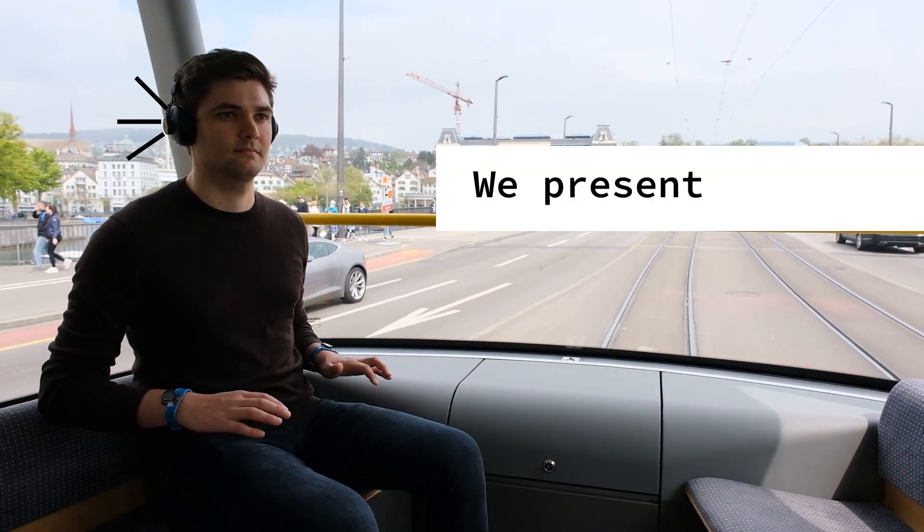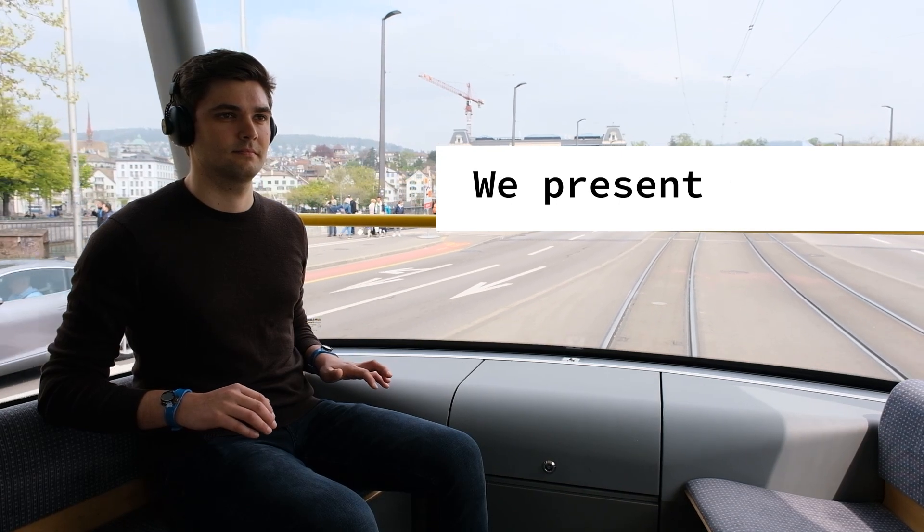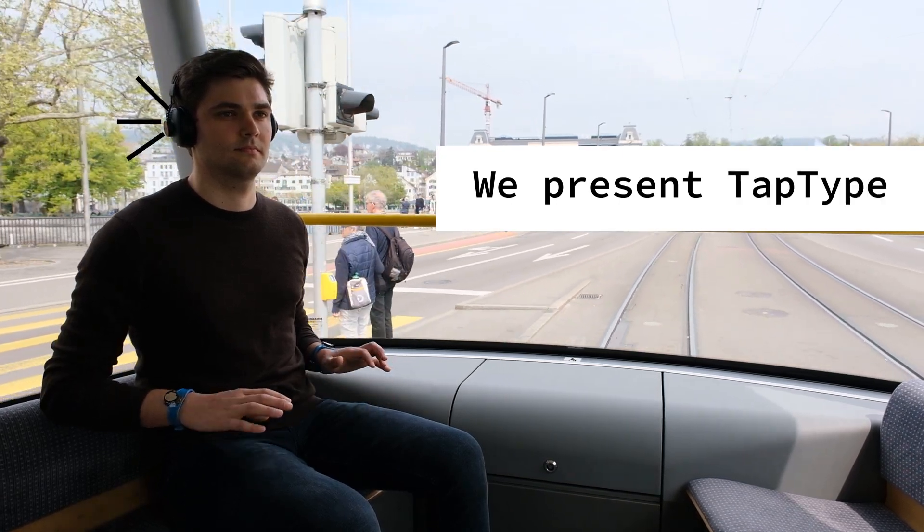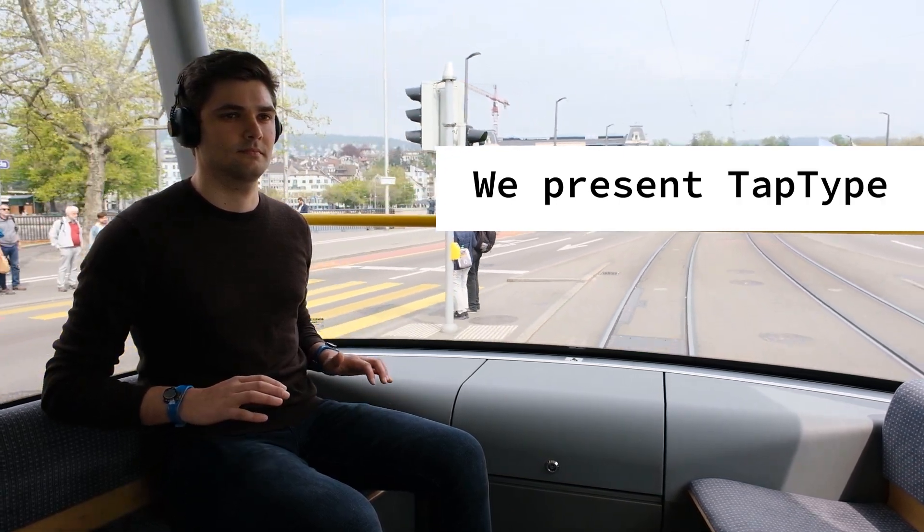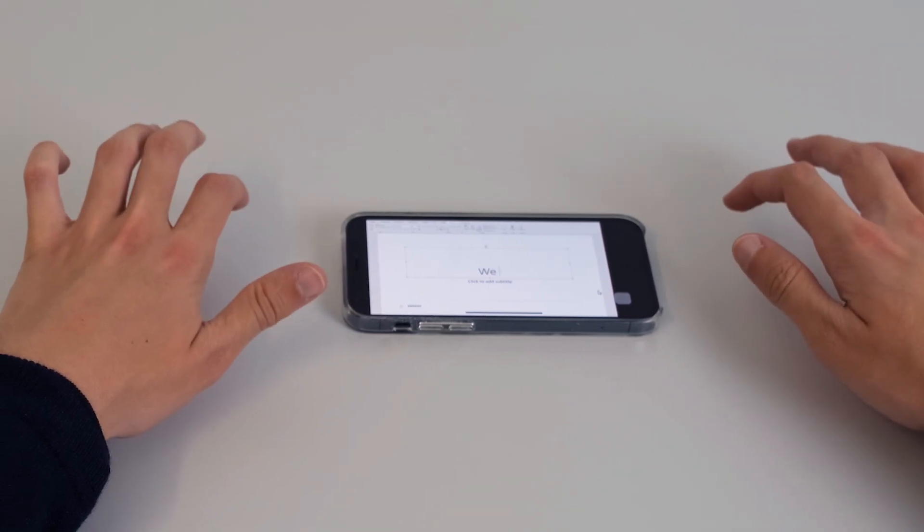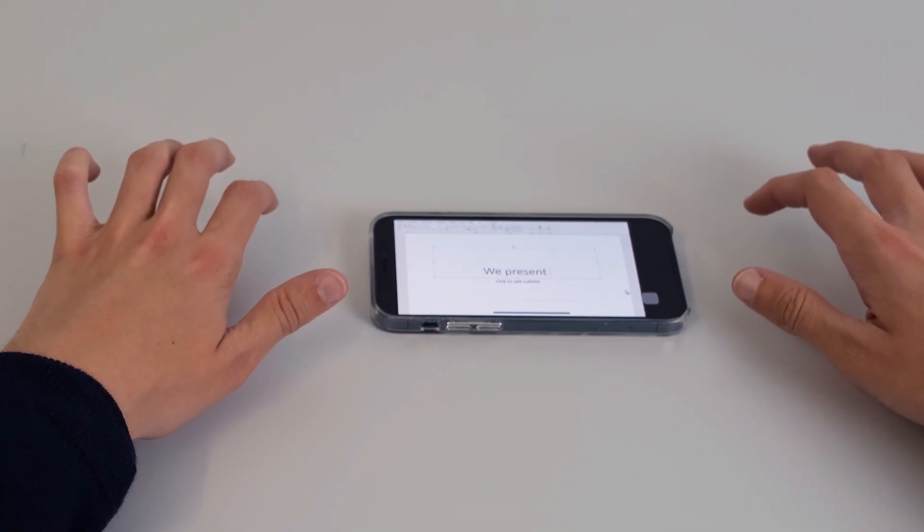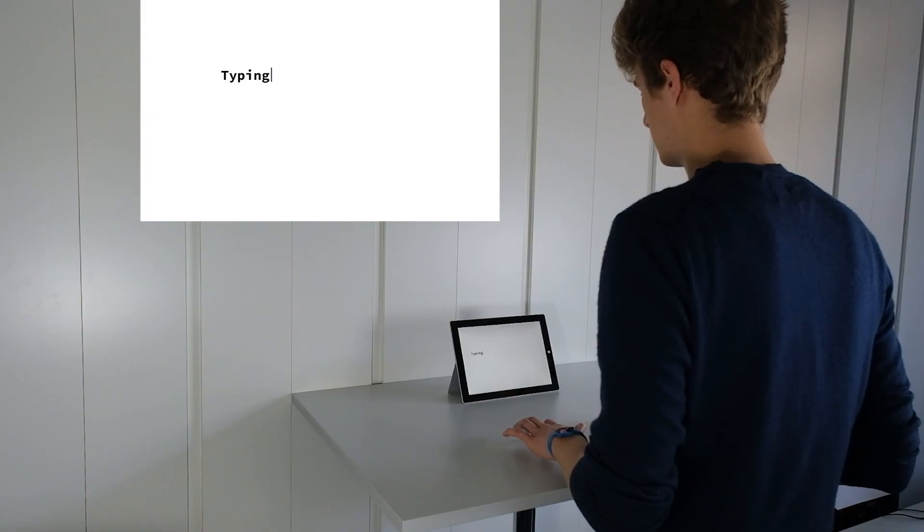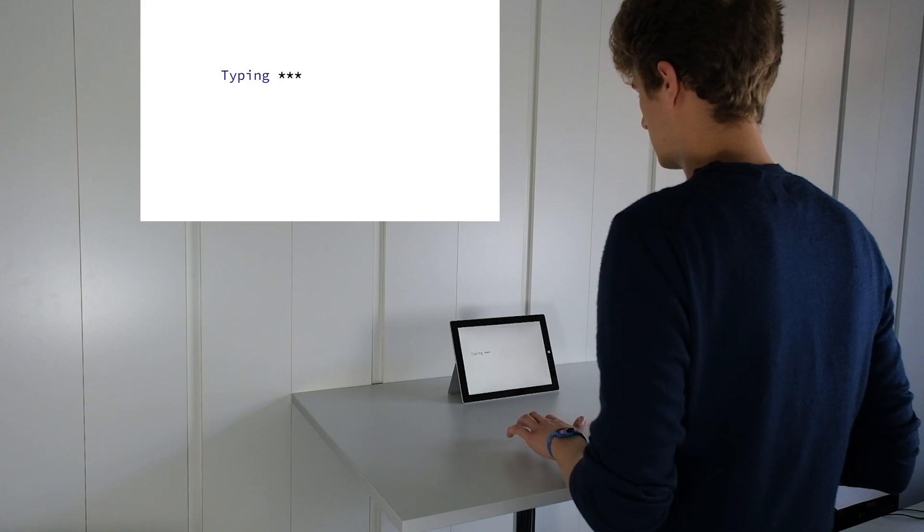We present TapType, a mobile text entry system for full-size 10-finger typing wherever you are.